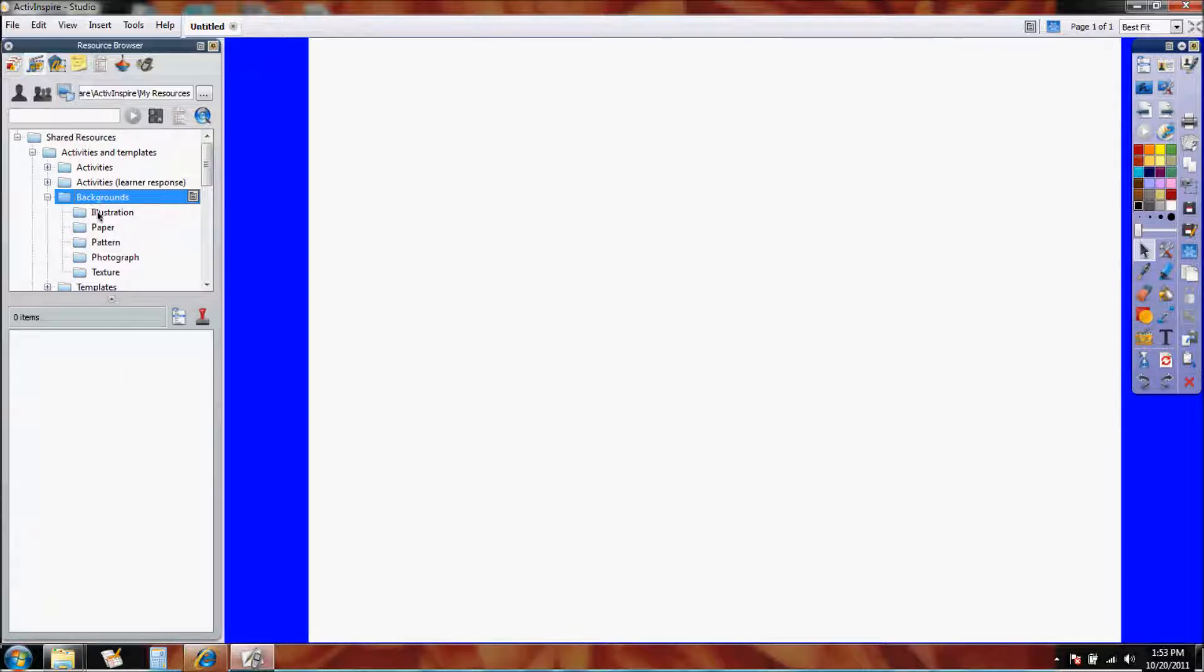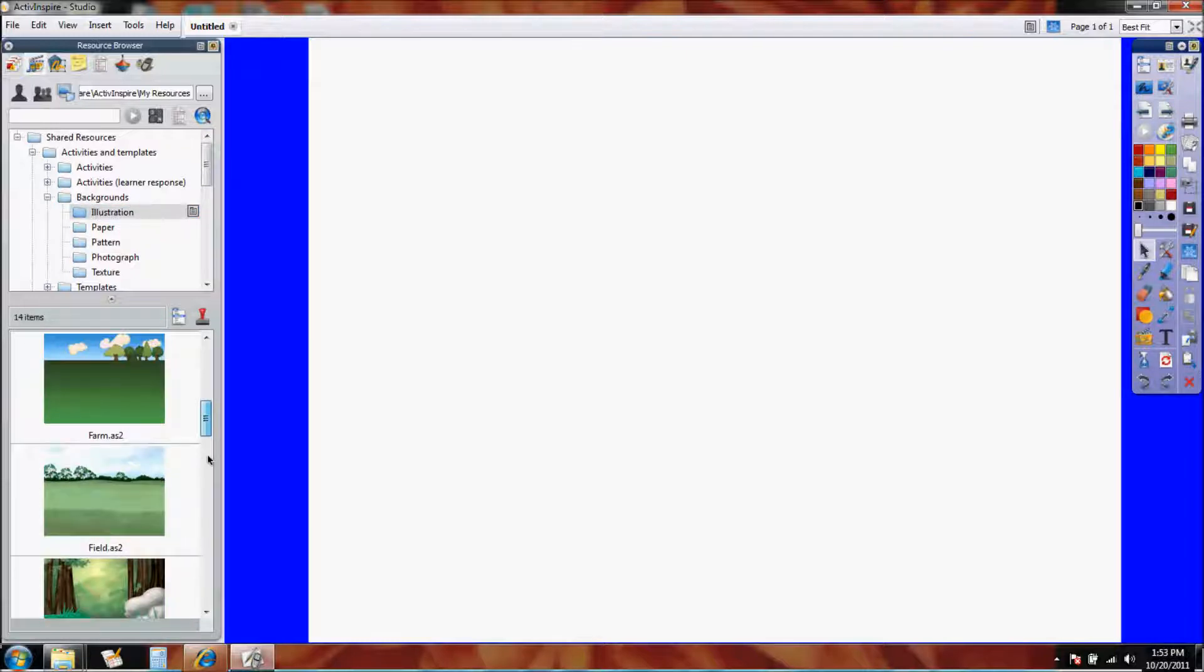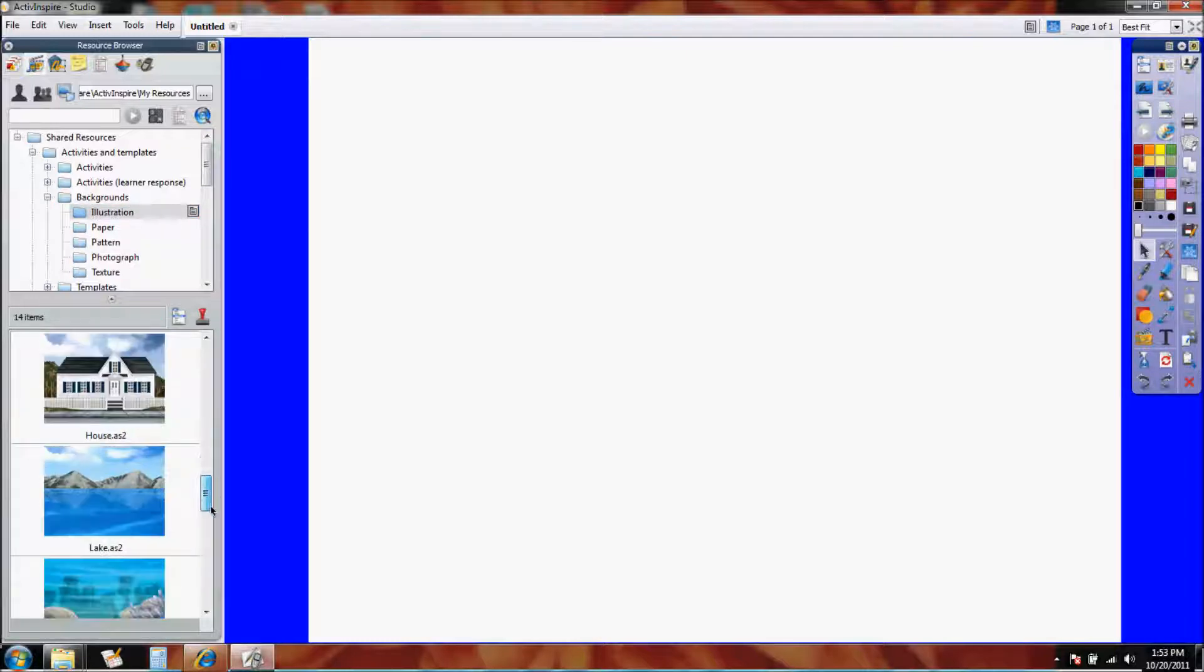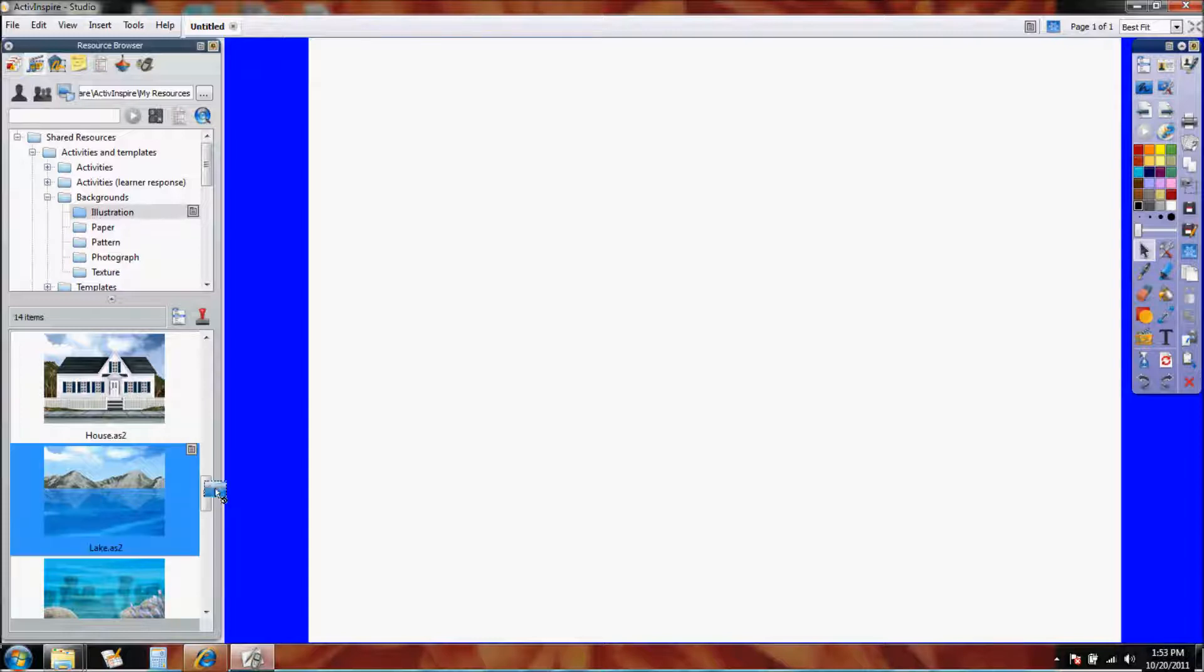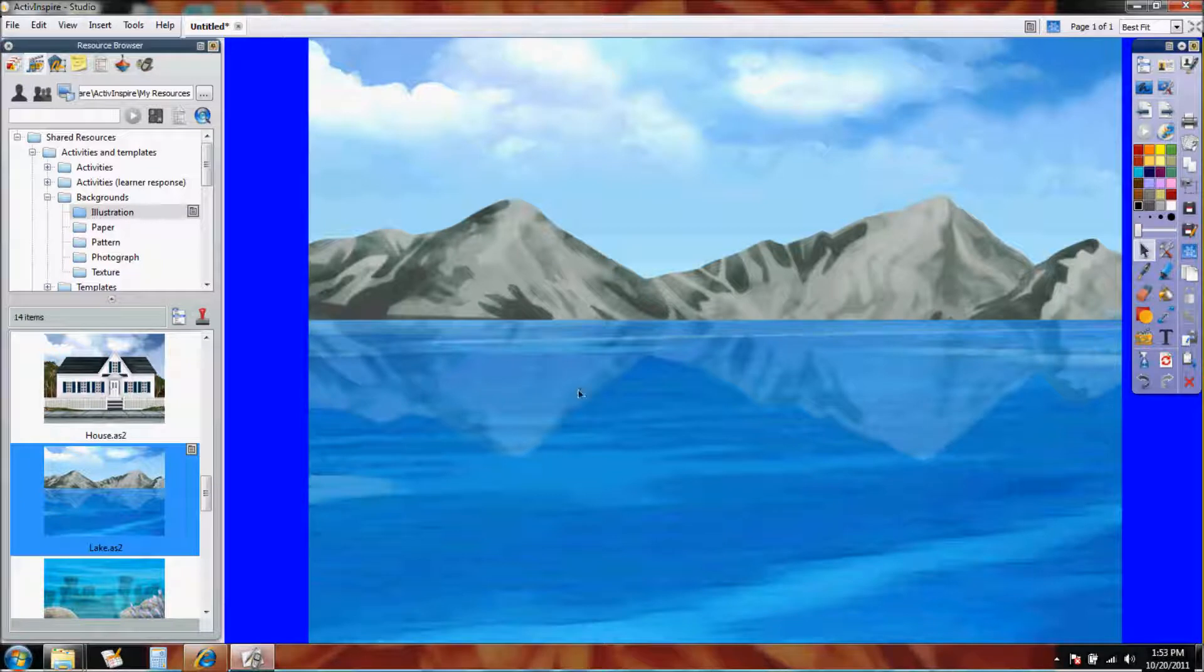Now if I click on the backgrounds, I have illustration backgrounds, and there are all kinds of fun pictures that I could choose. Let's say I want mountains in my flip chart. Well, I can either double click on the mountains, or I can left click and drag it out and let it go. So now my background becomes the mountains, and I could make things on top of that. The point is that the background is here.